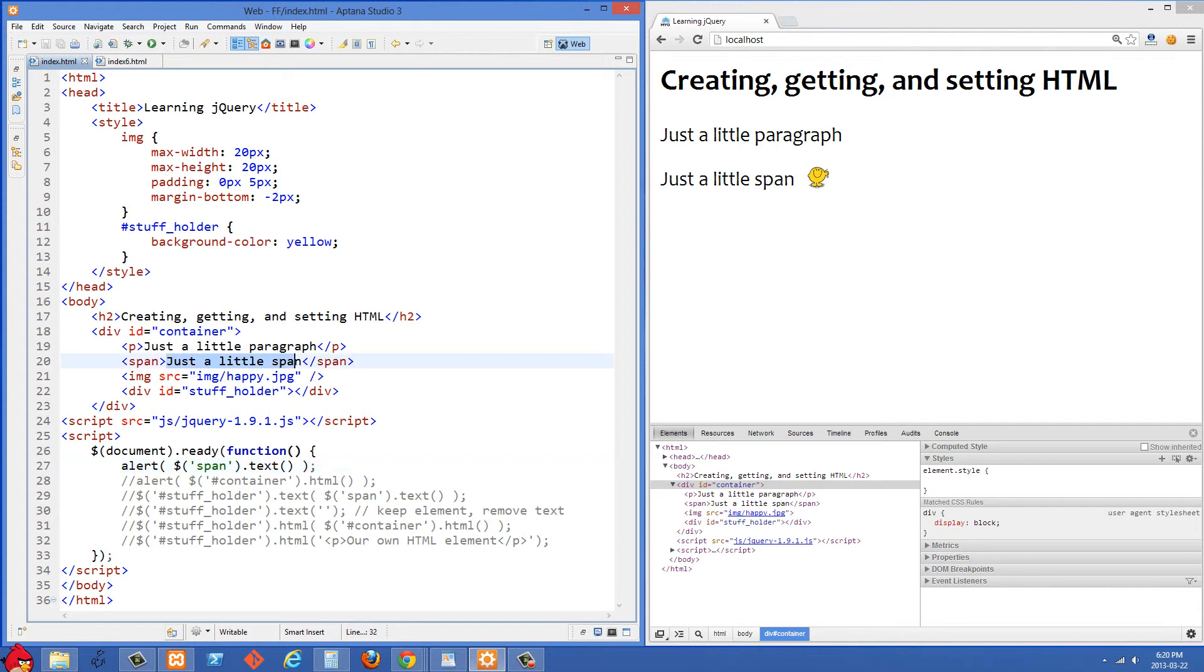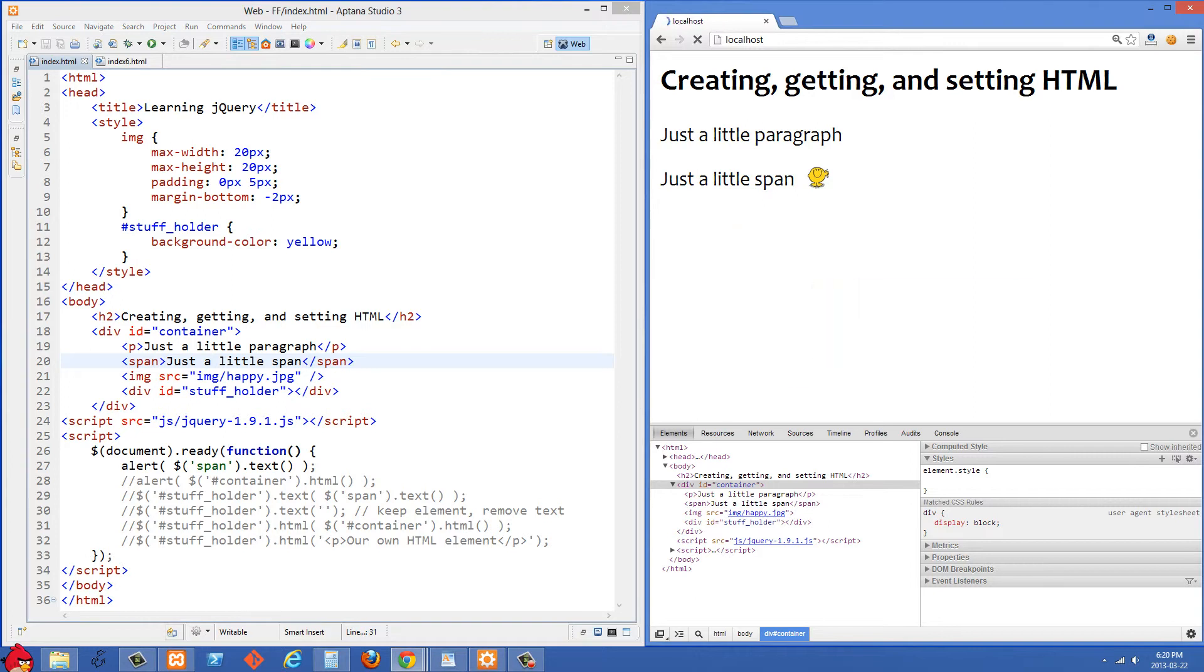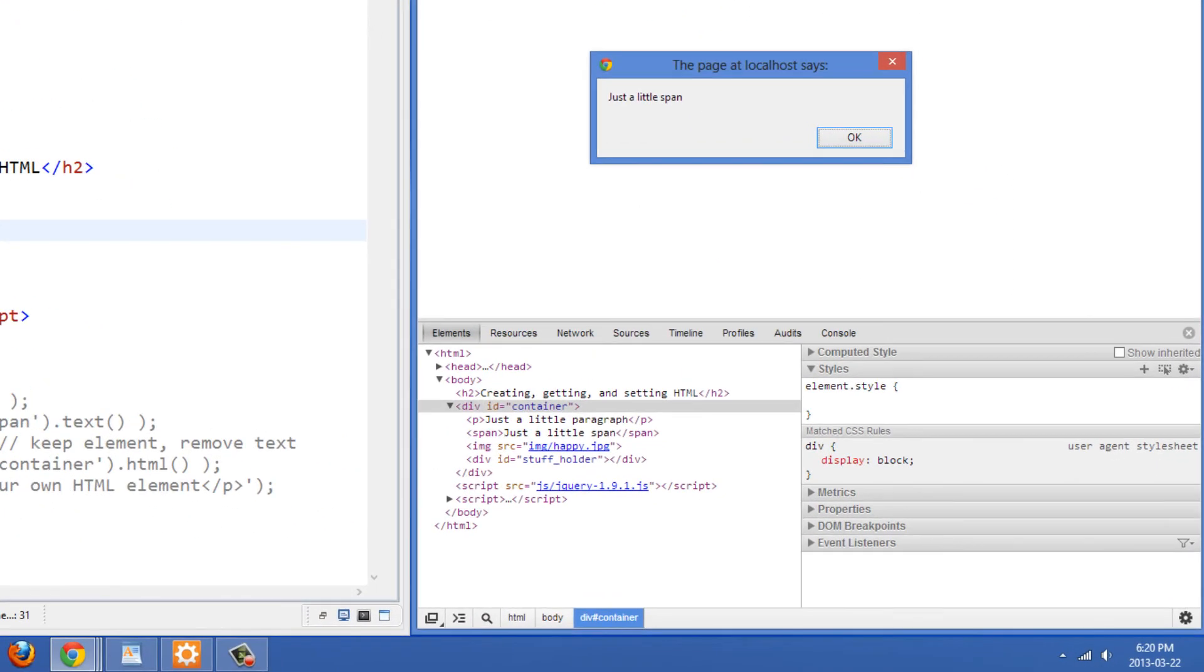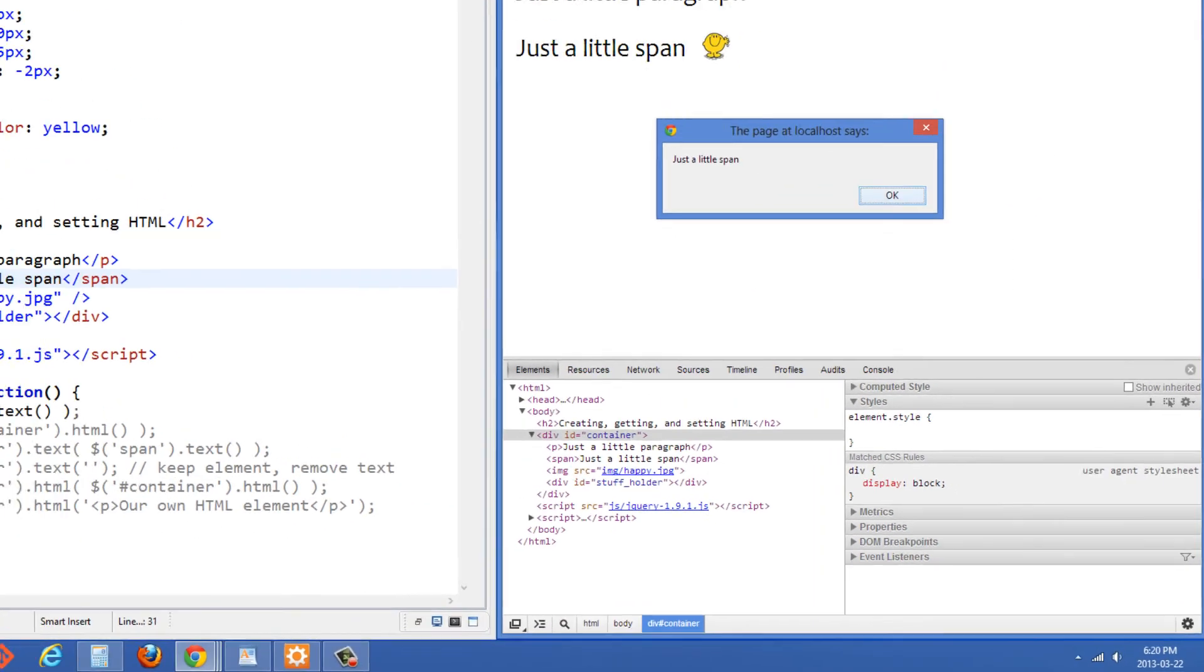So it's going to give us this just a little span right there. And then I just want to alert out its value and refresh here and you'll see it says just a little span.